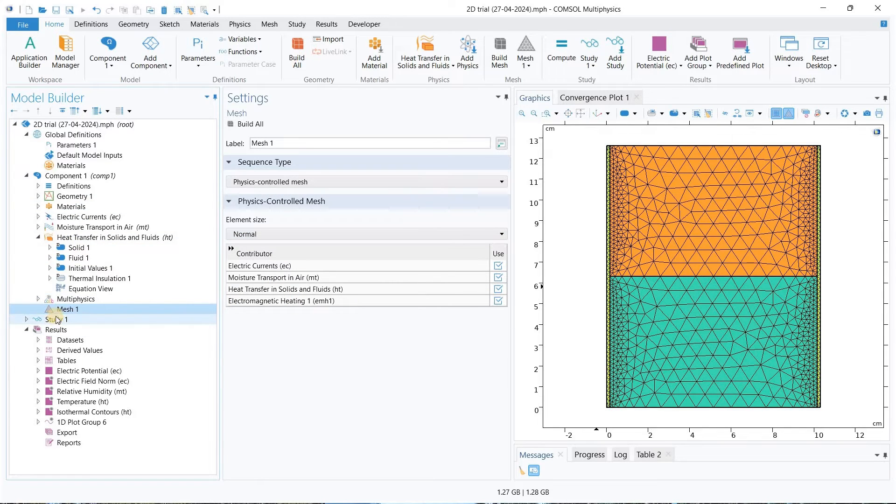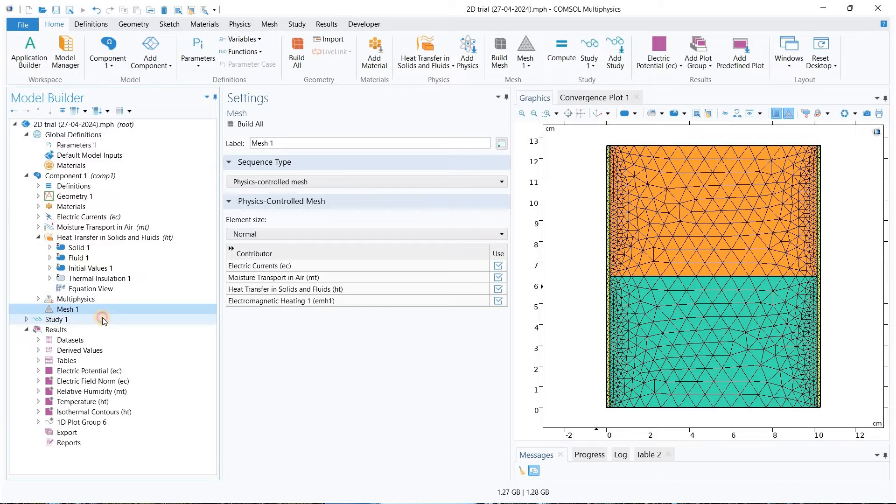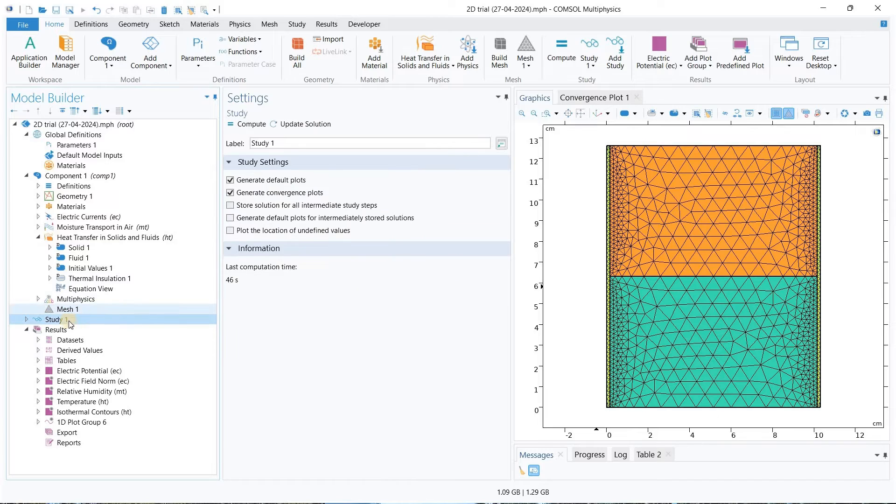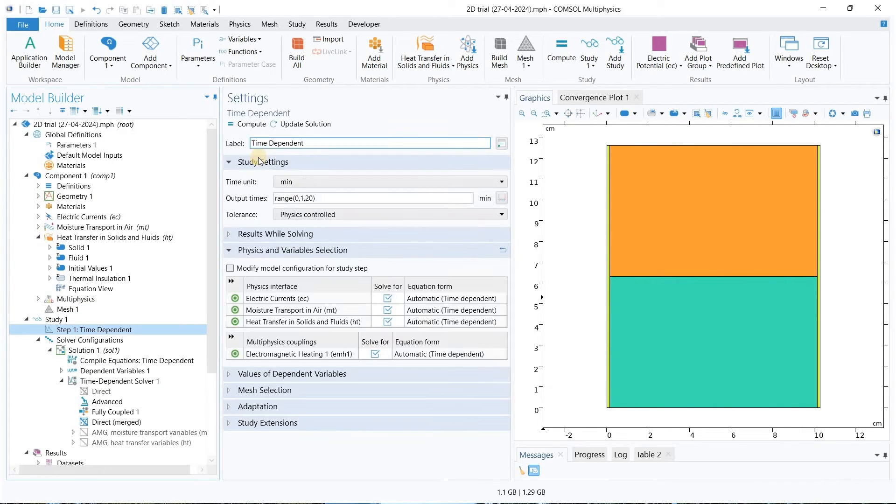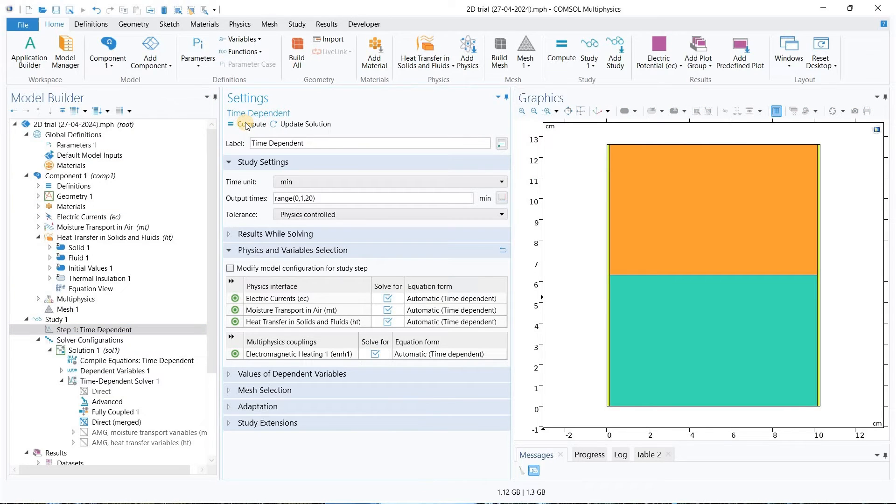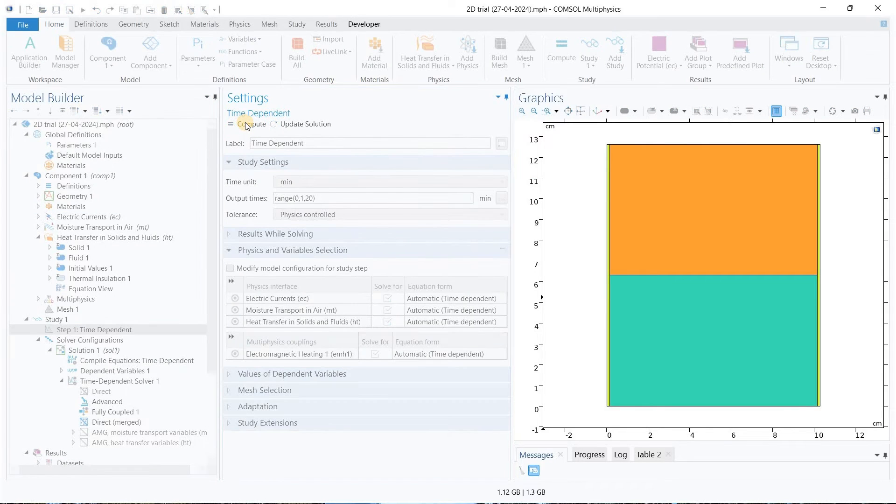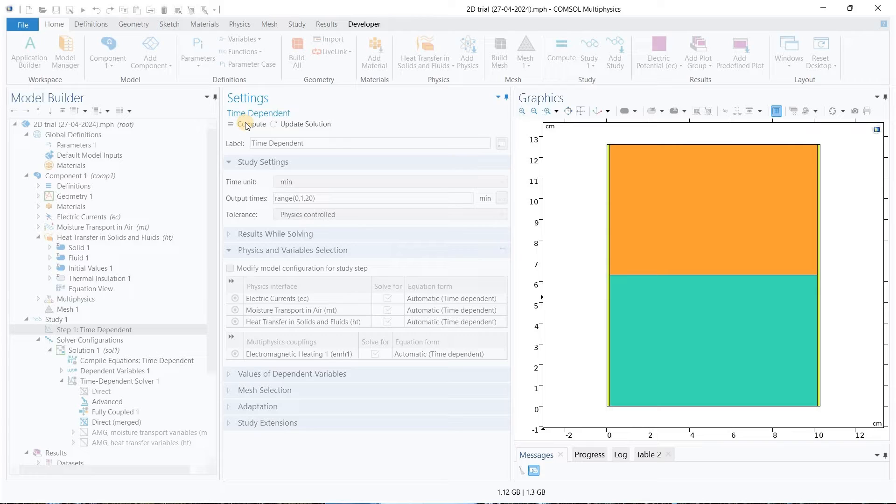First I have defined all the physics and have considered all the boundary conditions. We will go to study and here I am doing the time dependent study. I will compute this and see what it shows as a result.